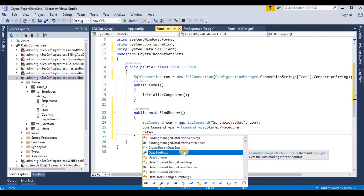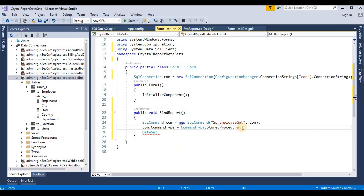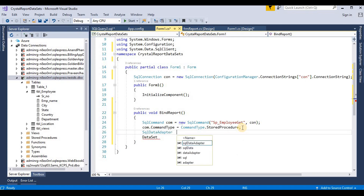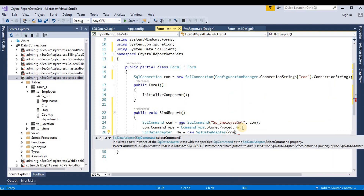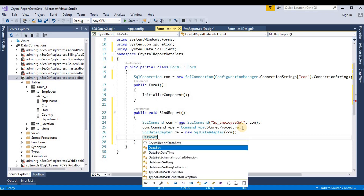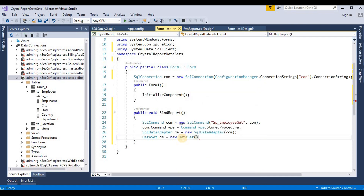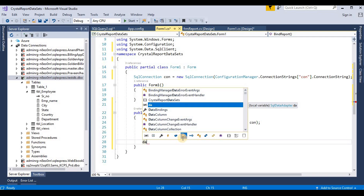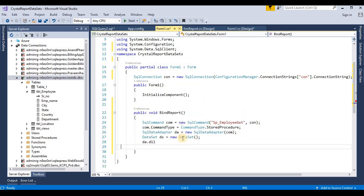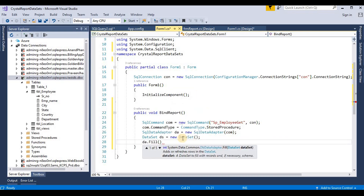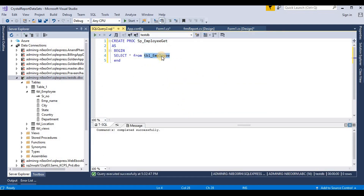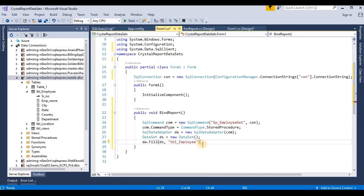Now we take a dataset. First we take a SQL DataAdapter 'da' equal to new SqlDataAdapter, and here we pass the SQL command object. Then we fill the dataset: 'da.Fill(ds)', and here we write the table name, which is 'tbl_employee'.